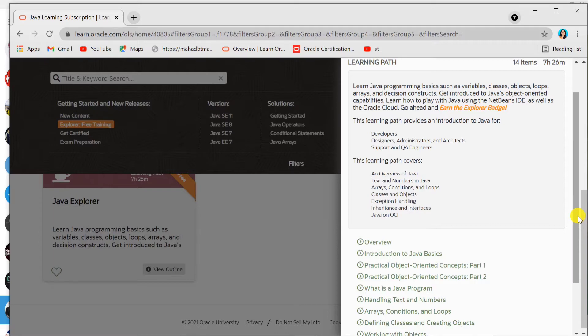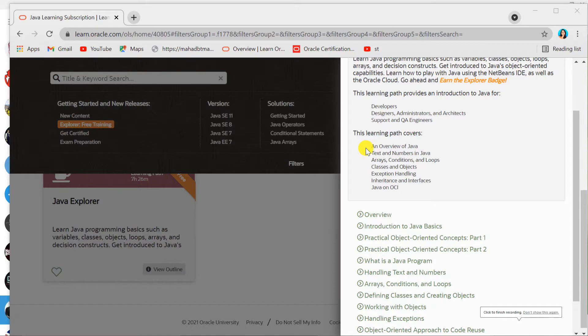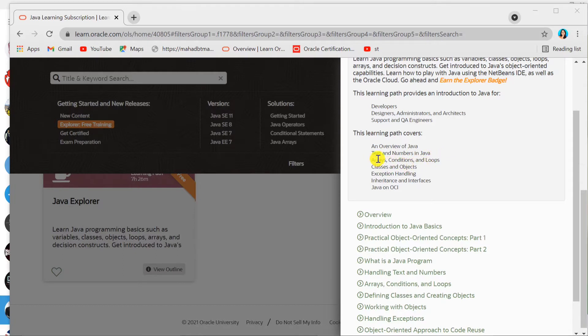This program is for developers, designers, administrators, architects, and even QA engineers. As you can see, this program covers an overview of Java, text and numbers in Java, arrays, loops, classes, objects, exception handling, and inheritance.